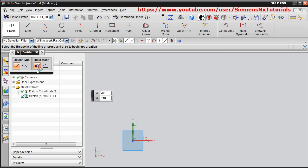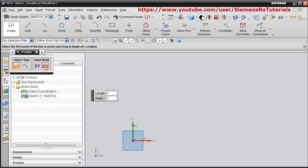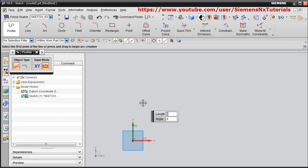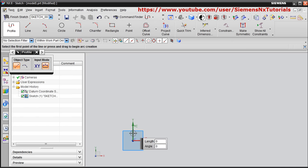There are two input methods: Coordinate Mode and Parameter Mode. We will click on Parameter Mode. In Parameter Mode you can give the length and angle. Select the first point — whatever message NX wants to give you, it will display in that area.